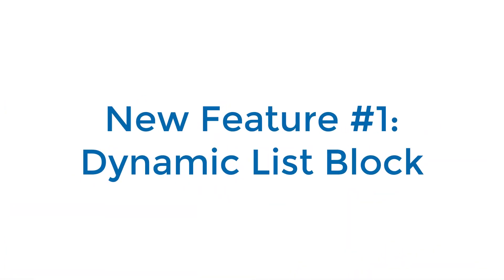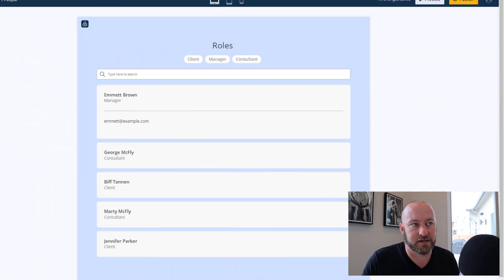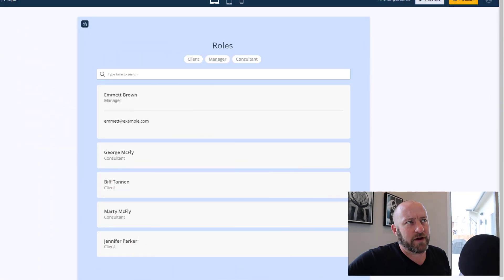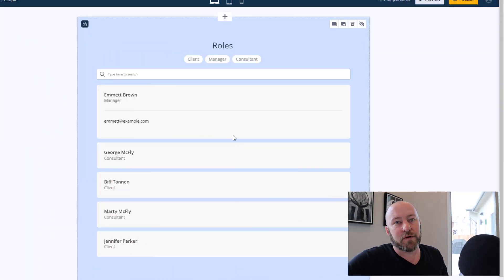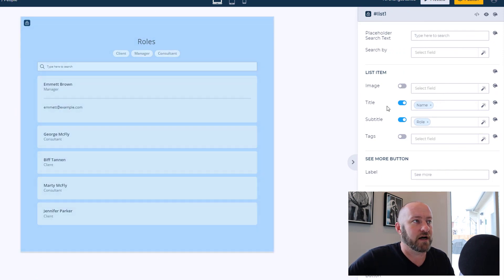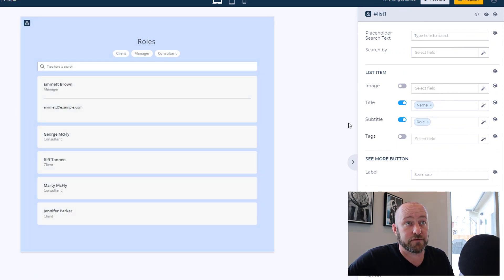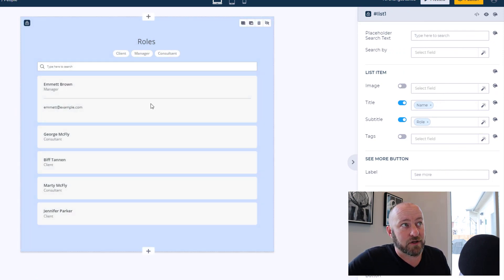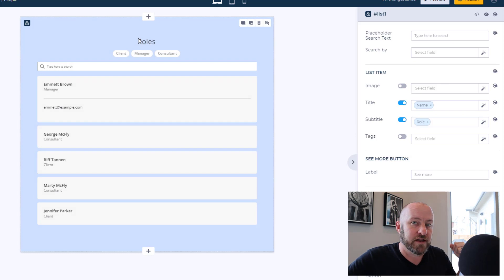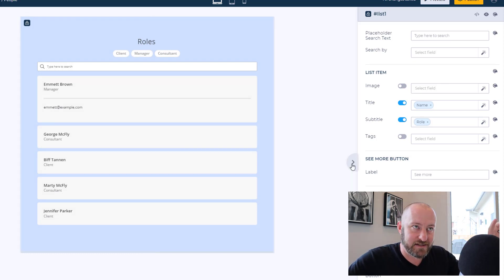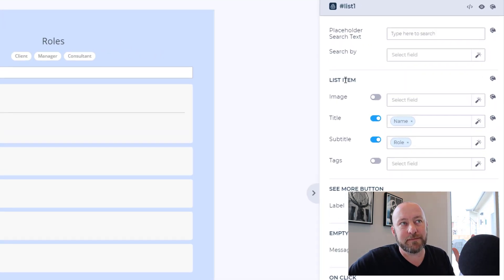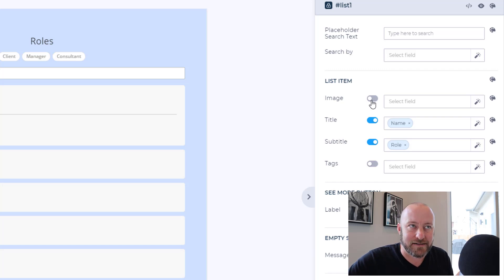I'm going to kick it off with number one. We are talking about the dynamic list block. This is now giving us the ability to add as many details to a listing block as we want. So real quick, here's an old one that I have built in an older Softer portal. If I go into my list block, this is grabbing all of the data from my Airtable base and it's presenting it.